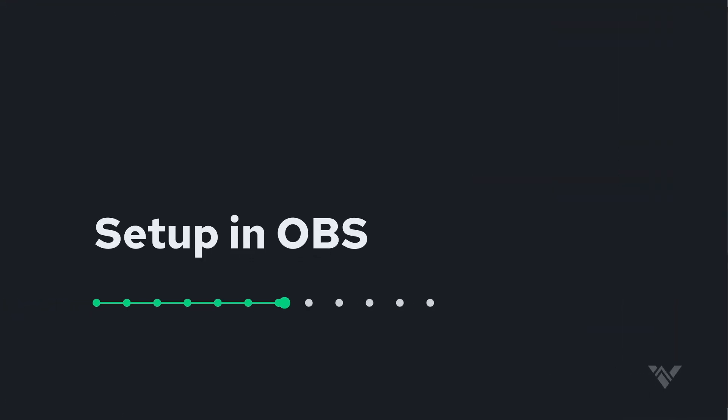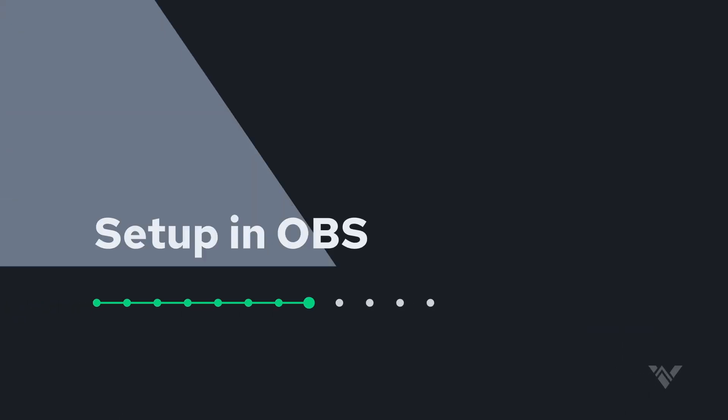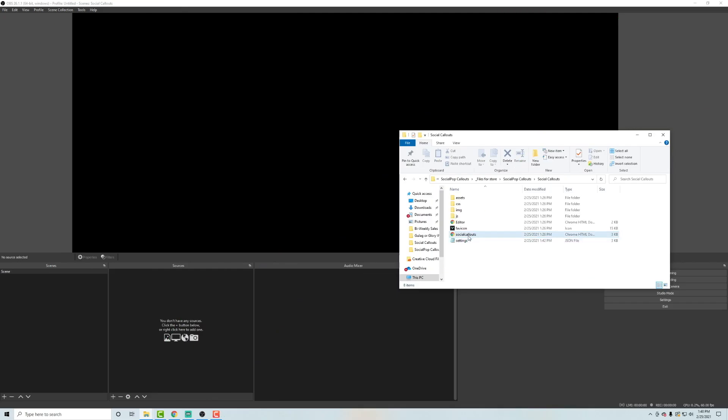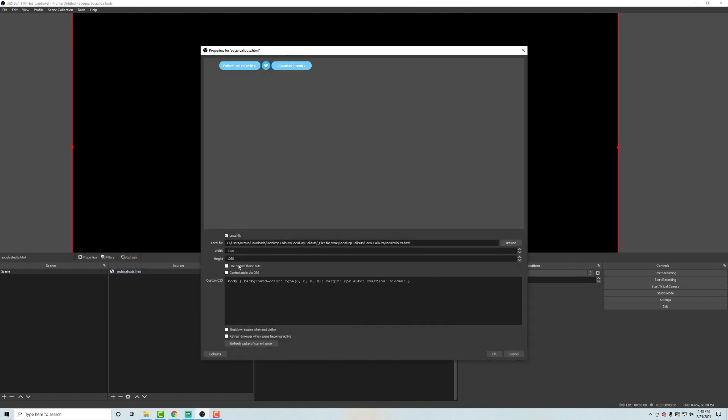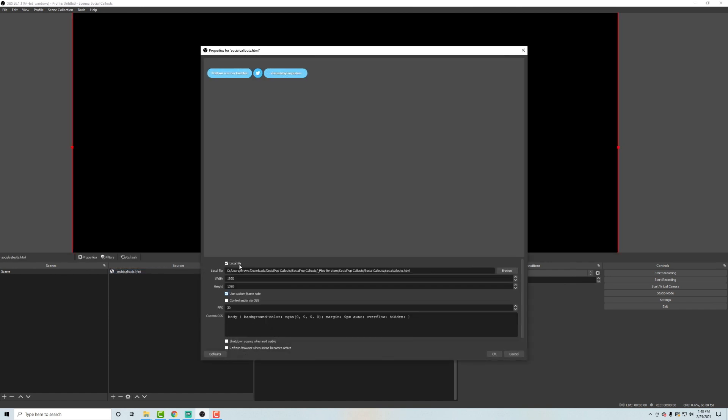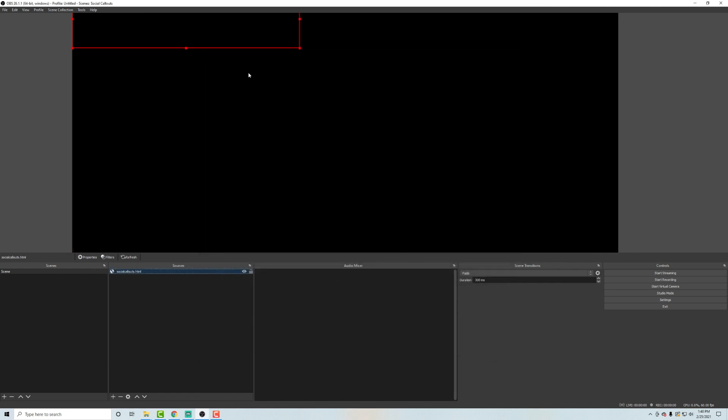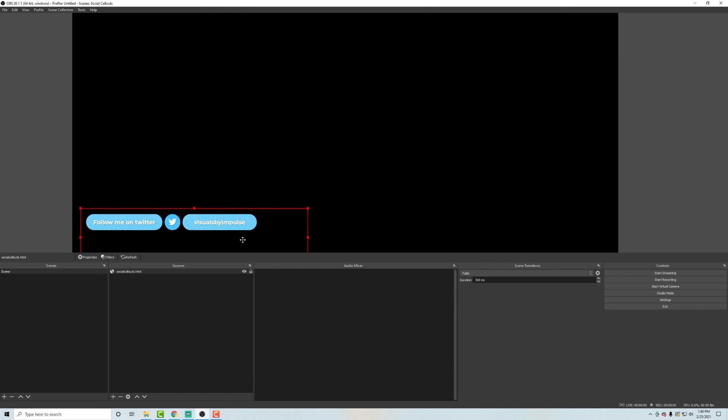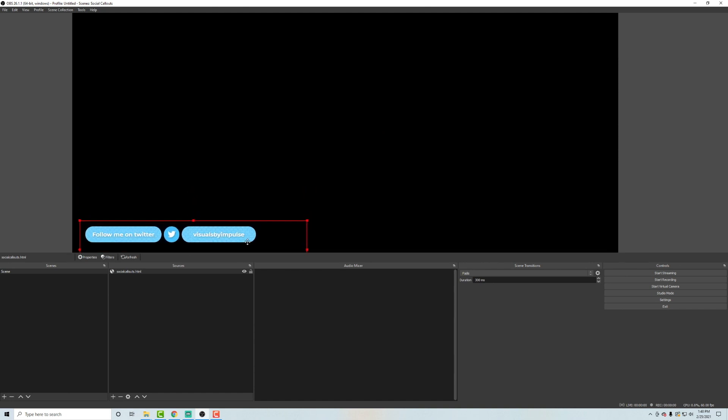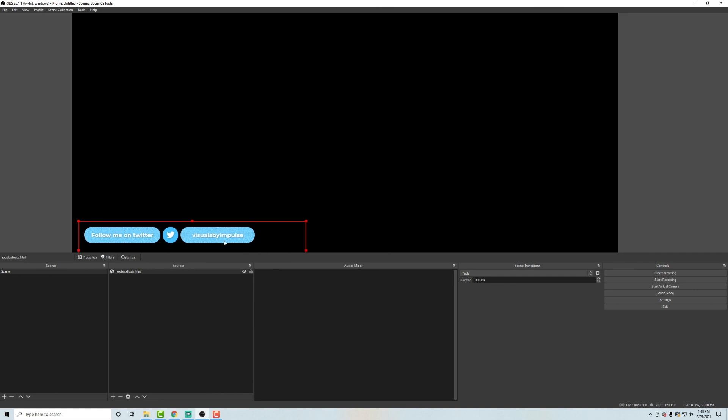All right. So now in order to get these into your OBS, go ahead and drag this HTML file right into your scene as a source. And now double click it. And you're going to hit use custom frame rate and 800 by 200 for the width and the height and hit OK. And then you can drag this wherever you want in your scene. And you can see right away that the follow me on Twitter callout has come up with our username the way we designed it.